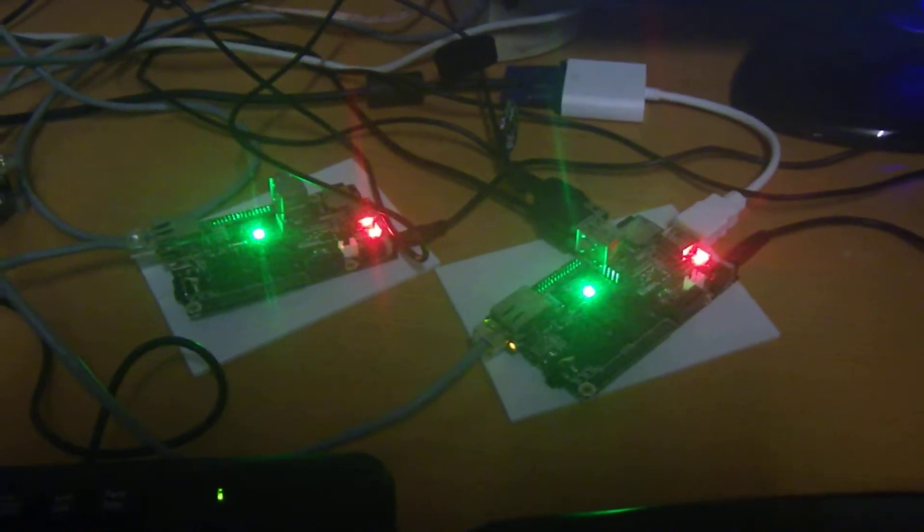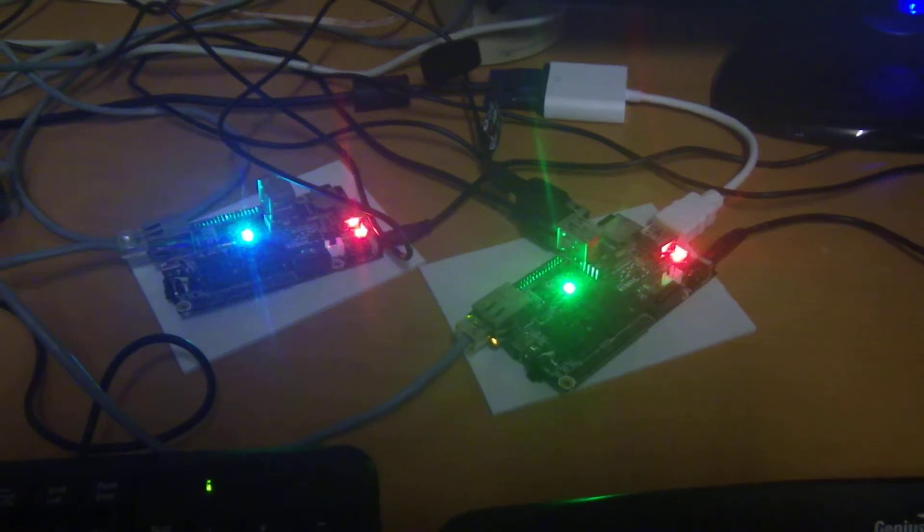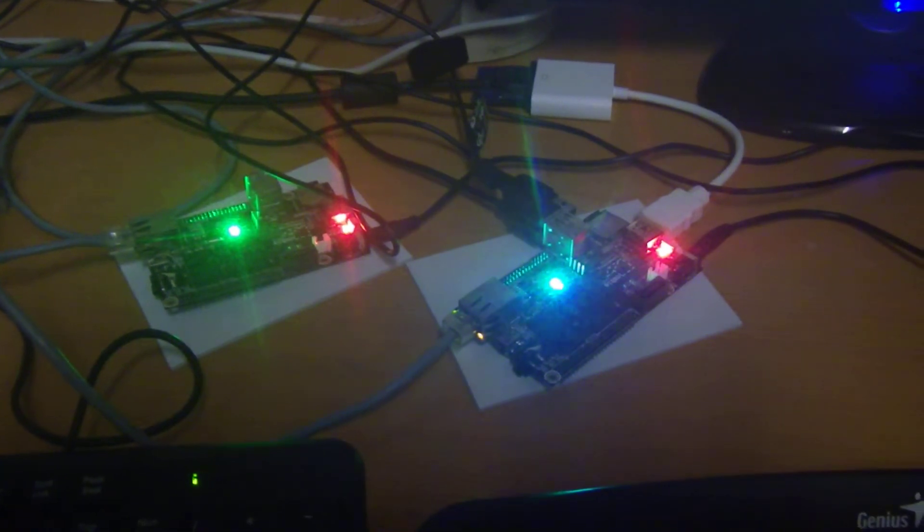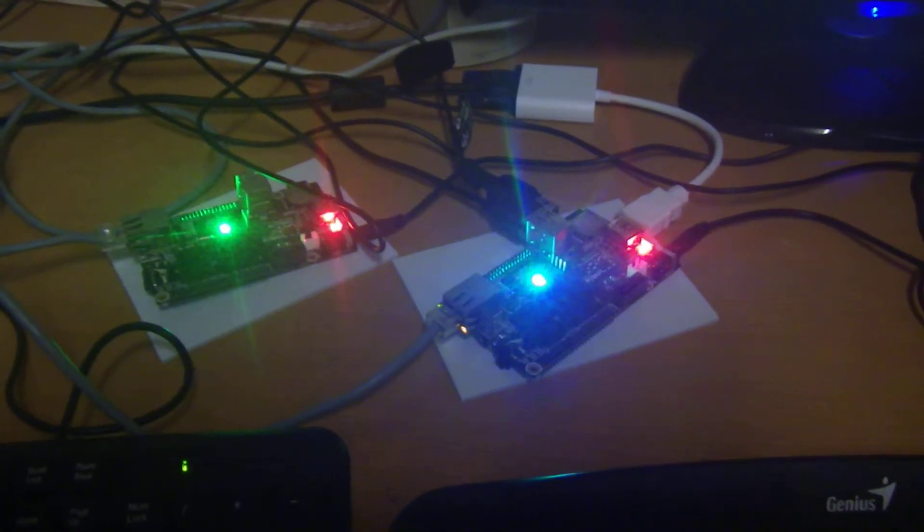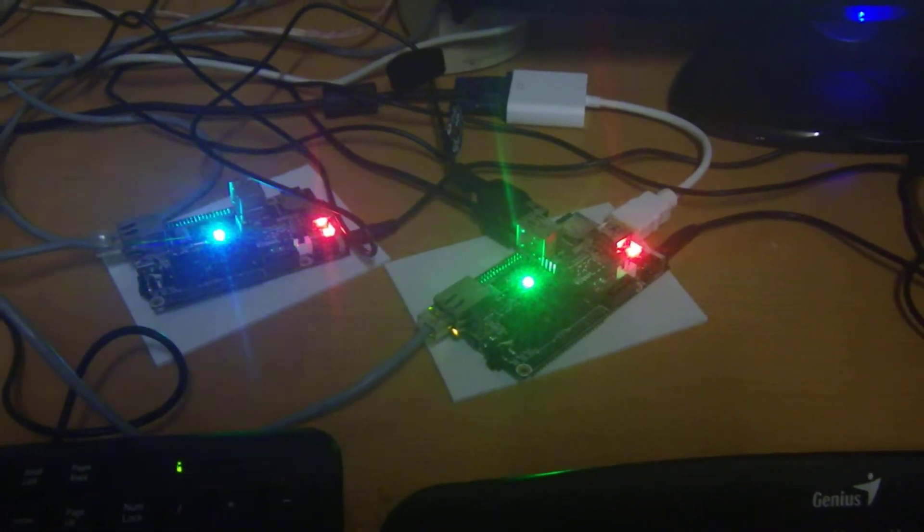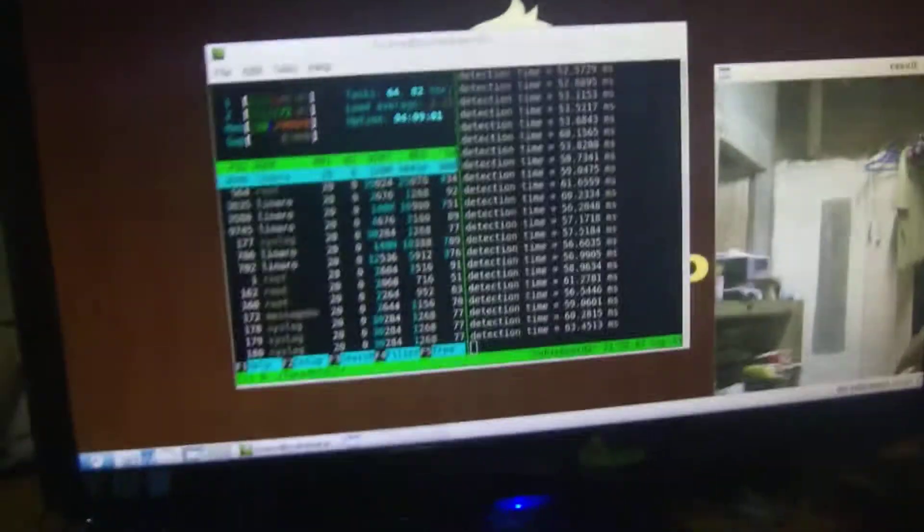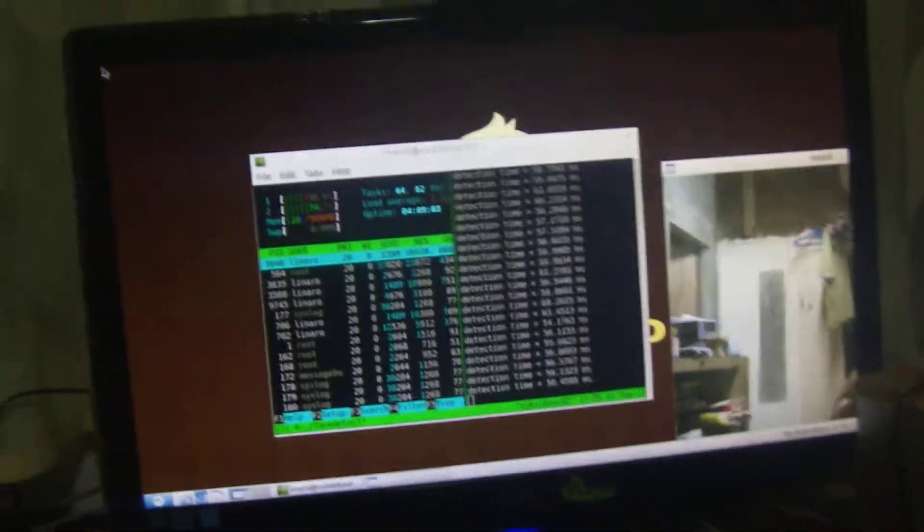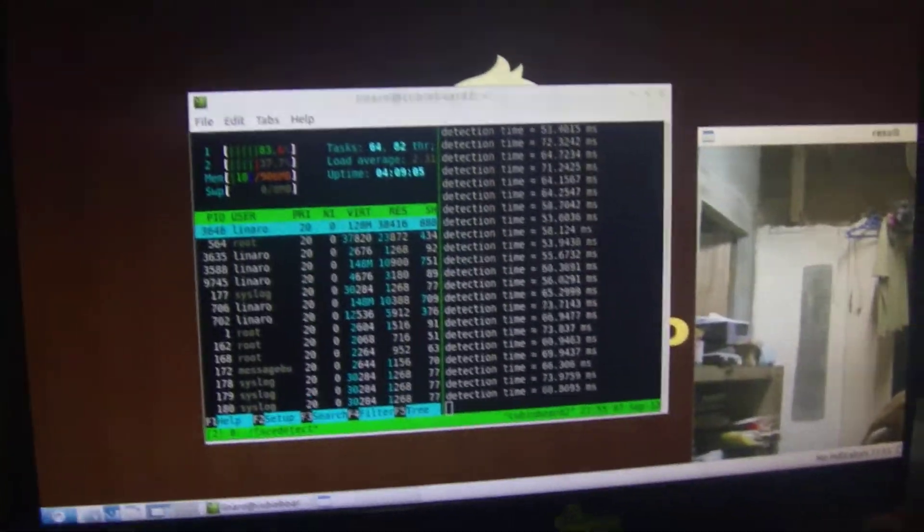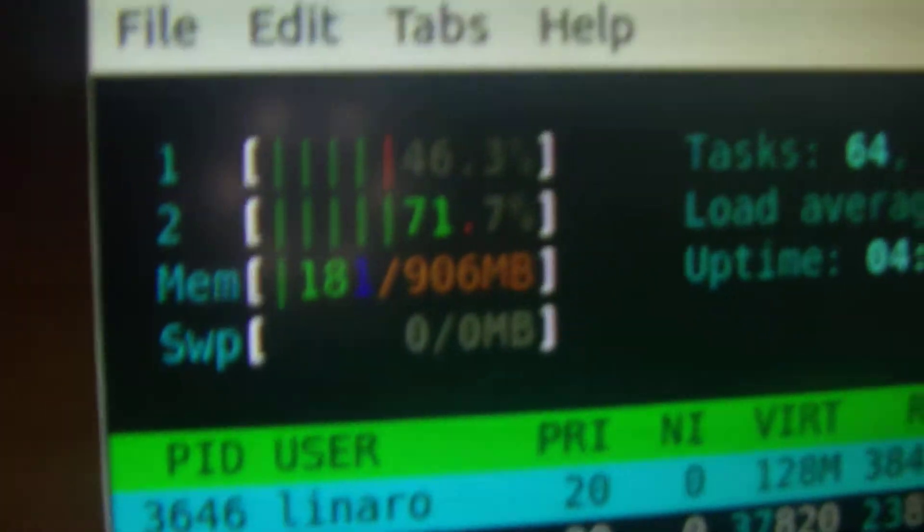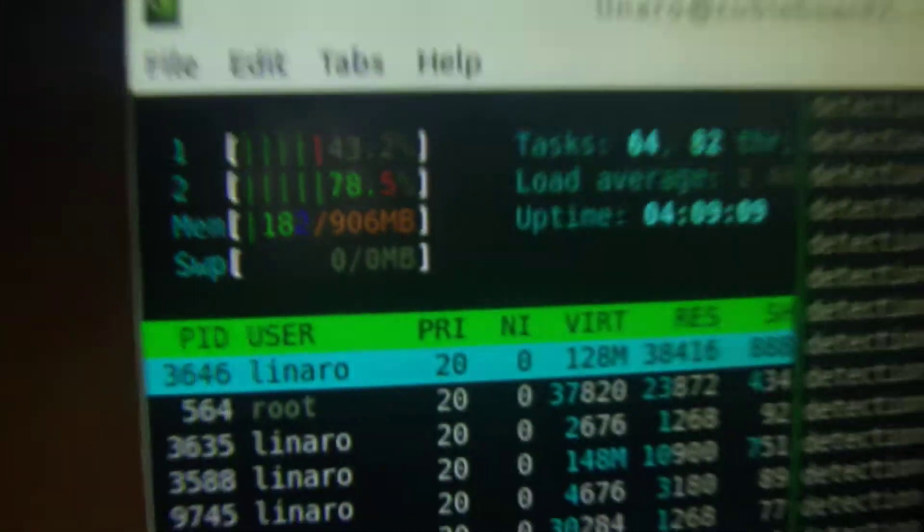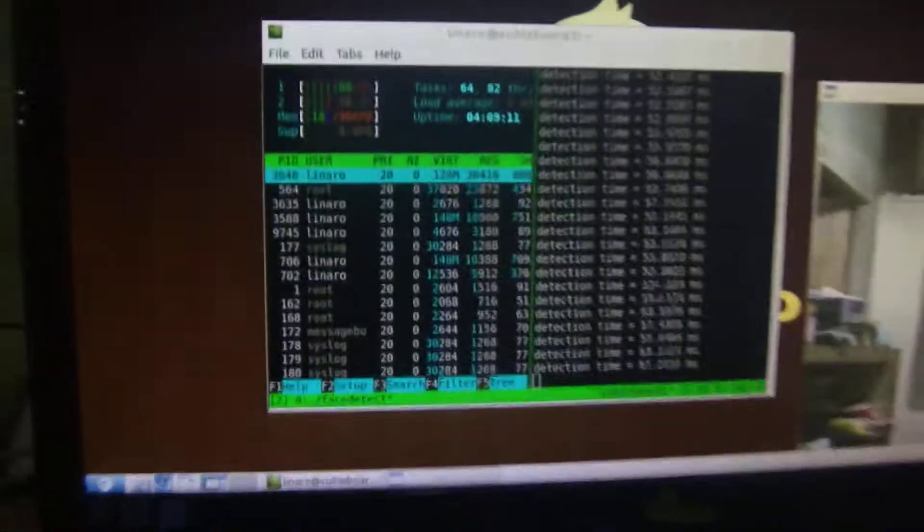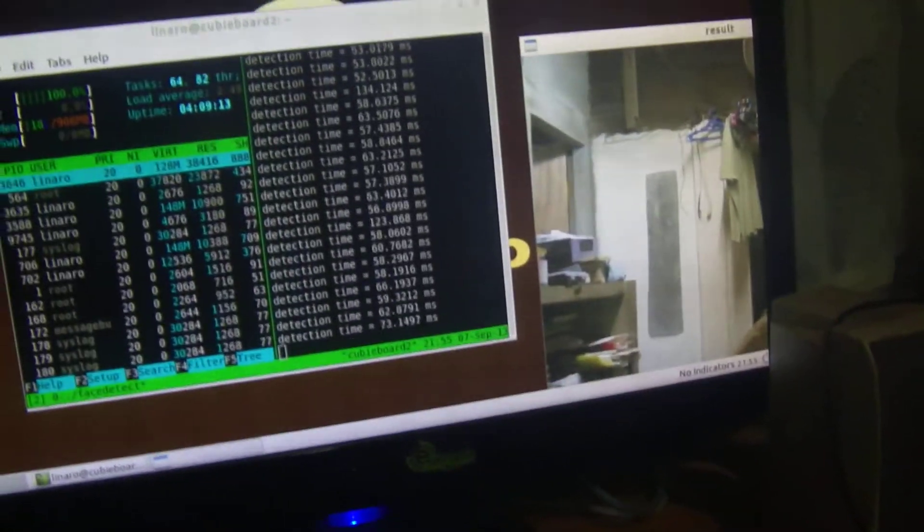Hi guys, this video is about my cami board and its OpenCV capability. So what we have here is the Linaro desktop, and as you can see we are at 46 to 78% CPU consumption.